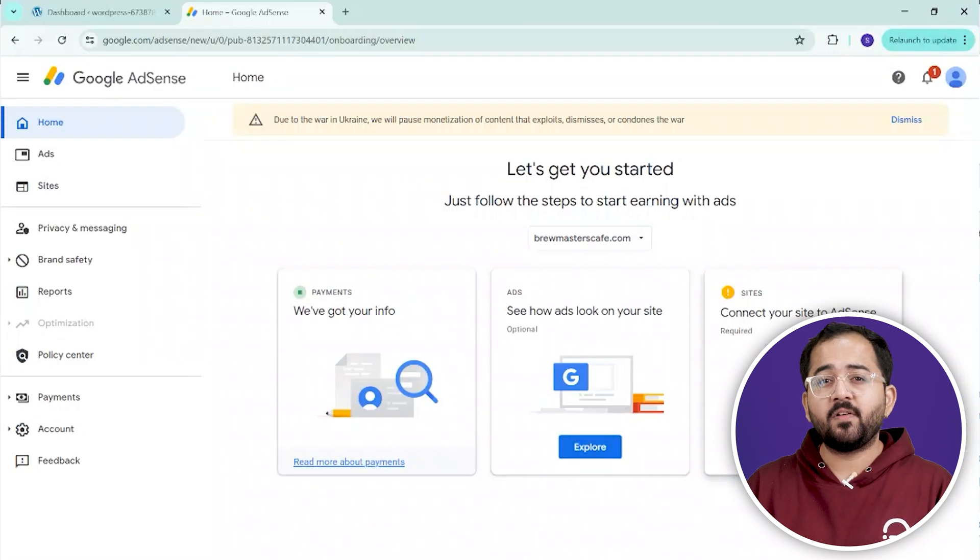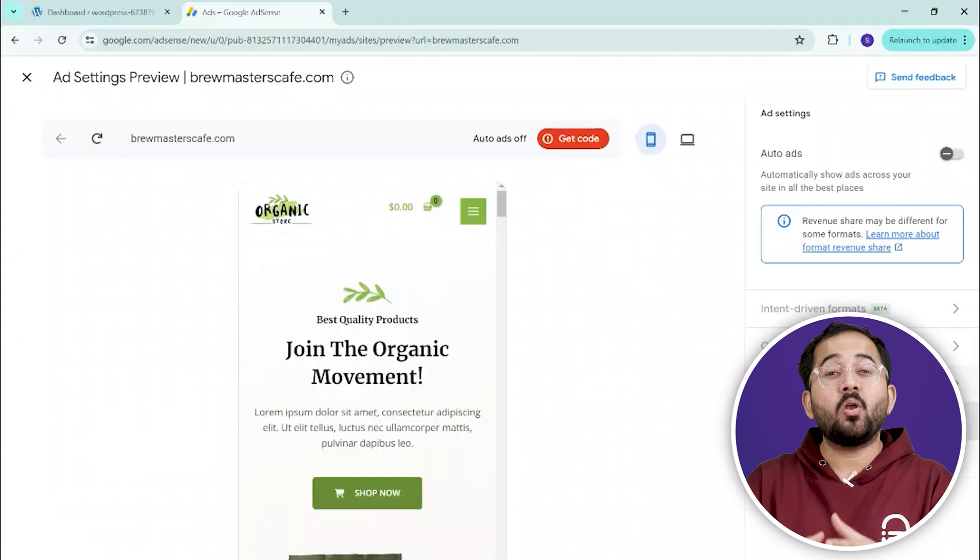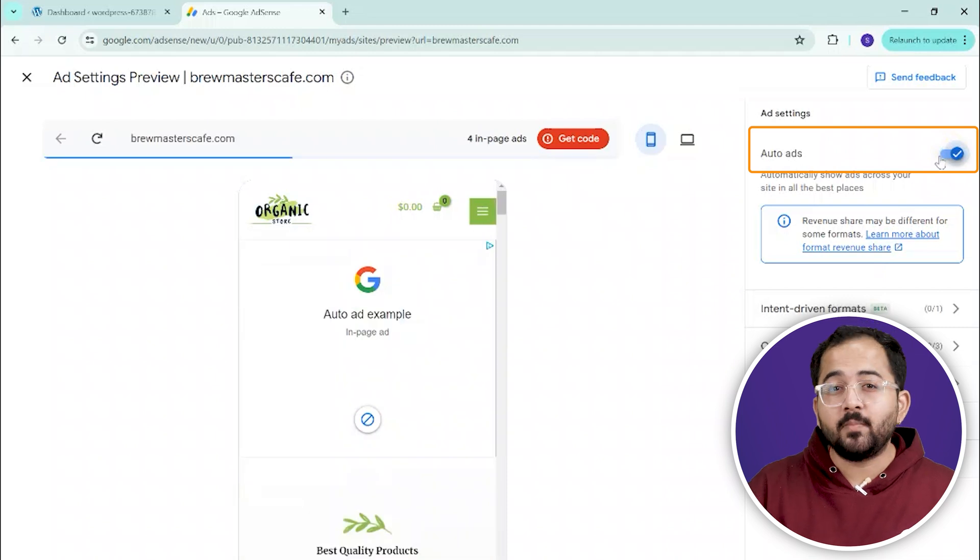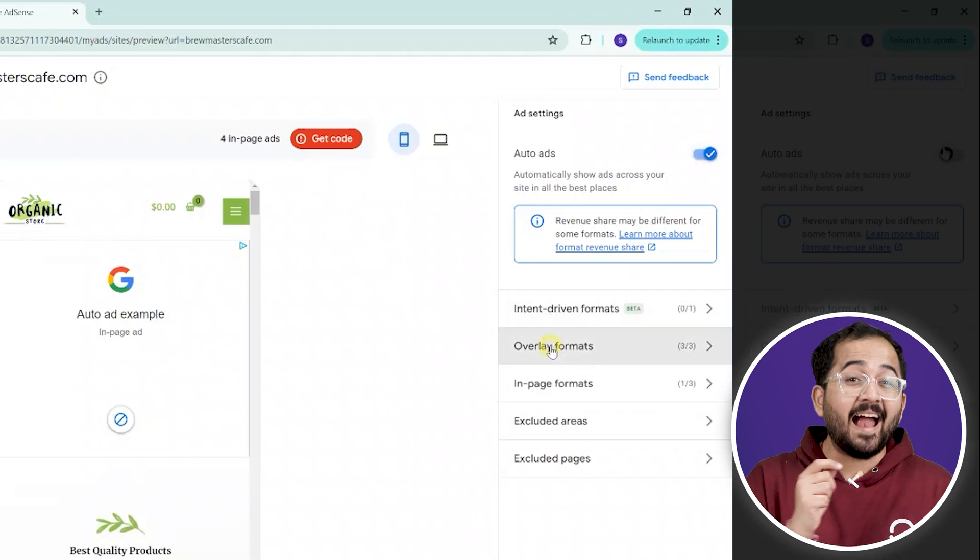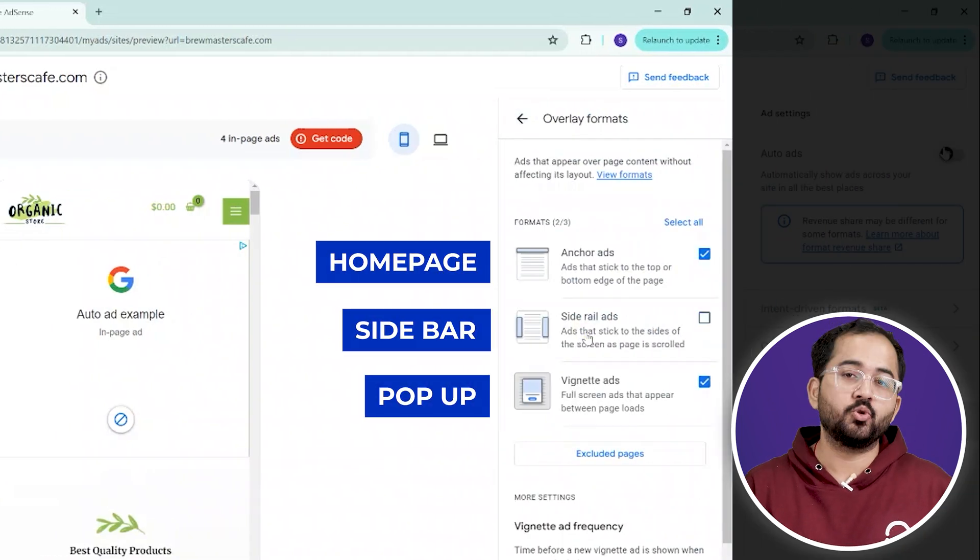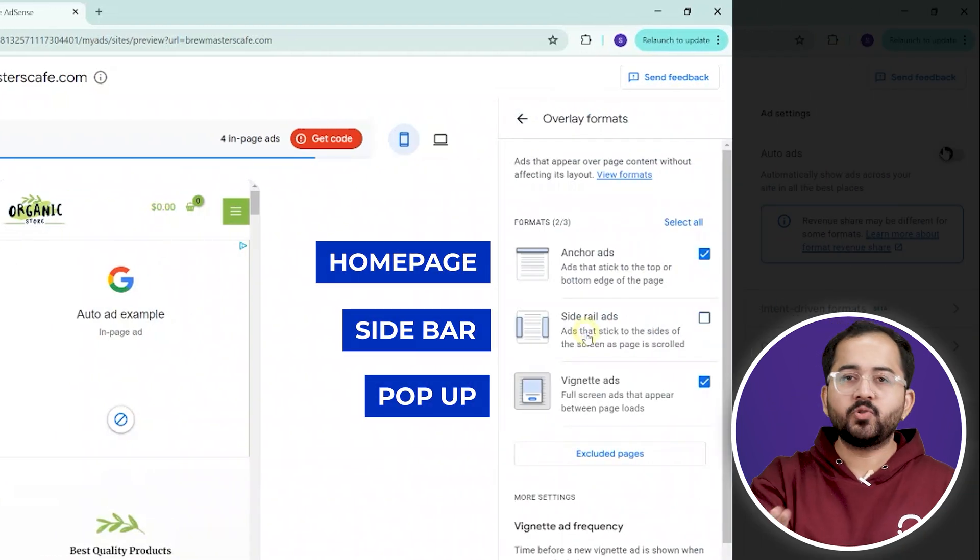On the other hand, if you prefer a hands-off approach, you can enable autoads and AdSense will automatically handle the ad placement based on the settings you choose.